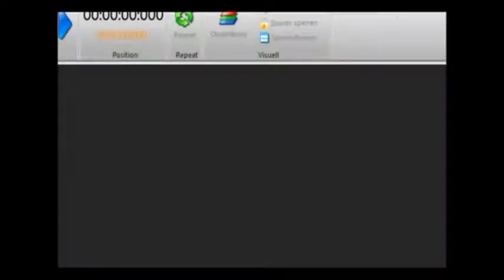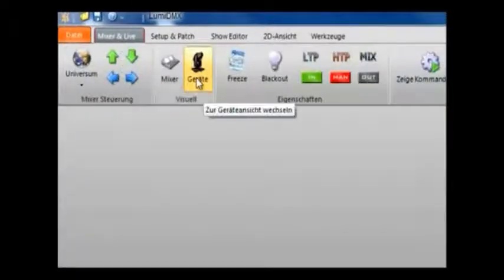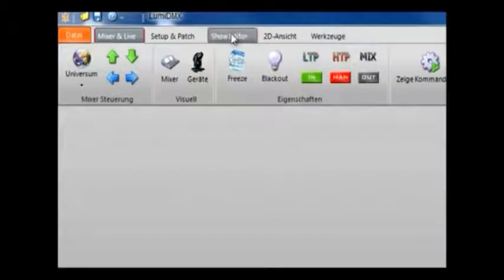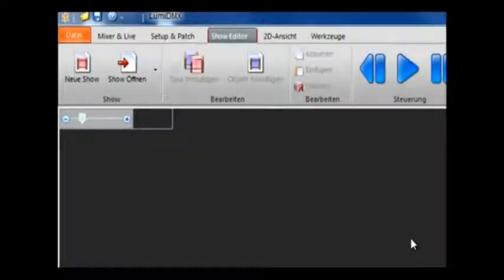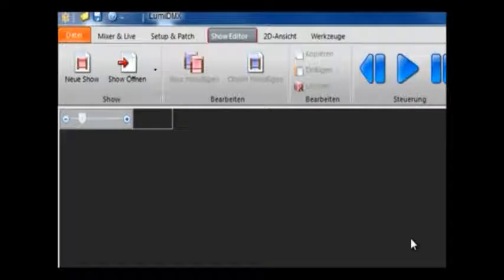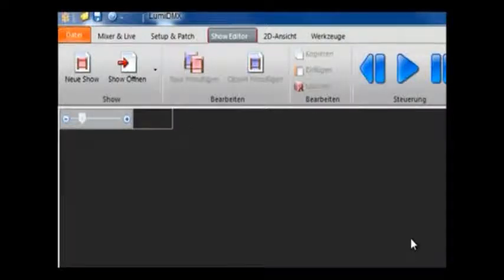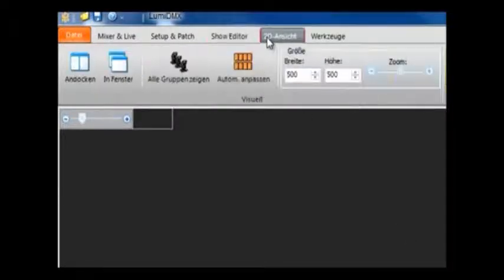The next tab along is the show editor. This is the heart of the program where incredible shows can be created where you can use a timeline function. But later we will go over how to create light sequences. And these are then placed on the show editor and you can get some really good effects from that.